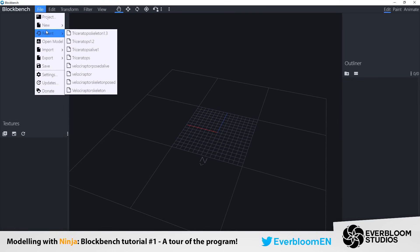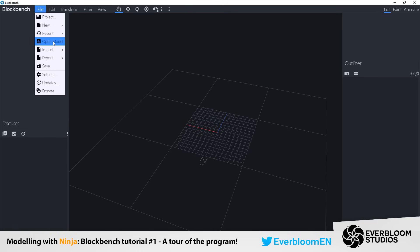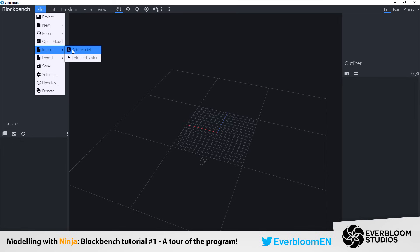So other options that you have under this file is recent. So recently I've been doing some dinosaur stuff. So I've got my recent dinosaur files here which I could open. Open model will just allow you into your file explorer. Import. If you already have a model open, you can add another model or an extruded texture.